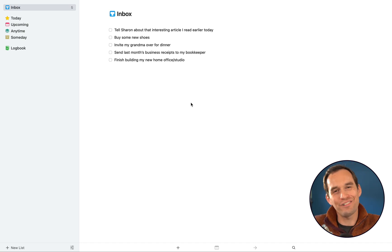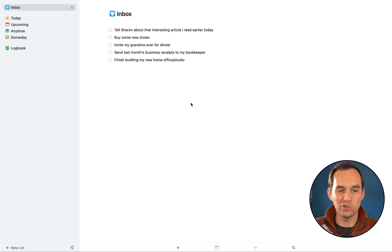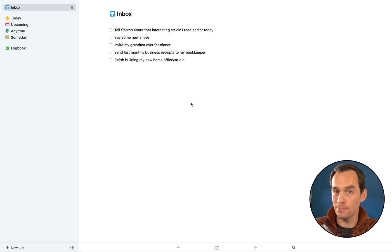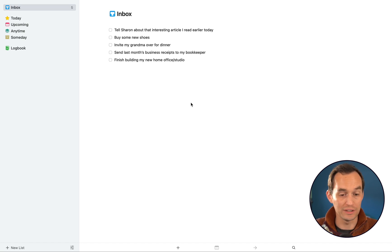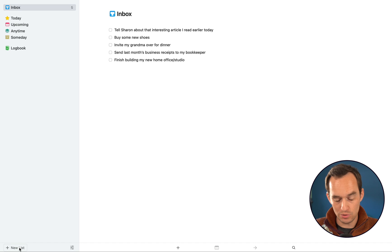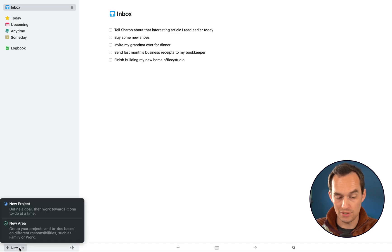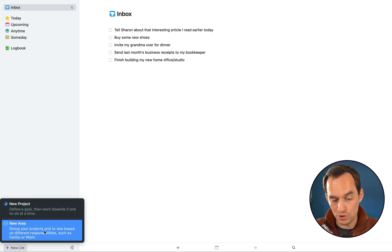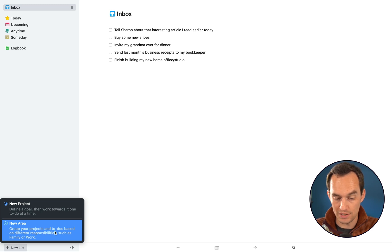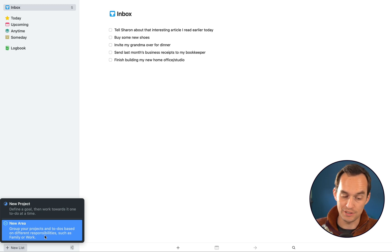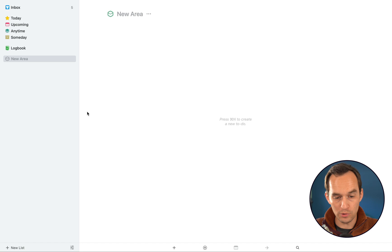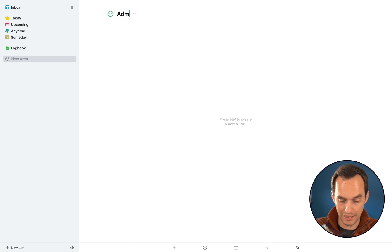We're going to divide our life into what Things calls different areas, and for most people there's a couple of areas you could get started with that really work nicely. If you go to the bottom left and click new list, you'll see there's two options. For now we're going to choose new area, which says group your projects and to-dos based on different responsibilities such as family or work. So I'm going to create an area called Admin and Finances.